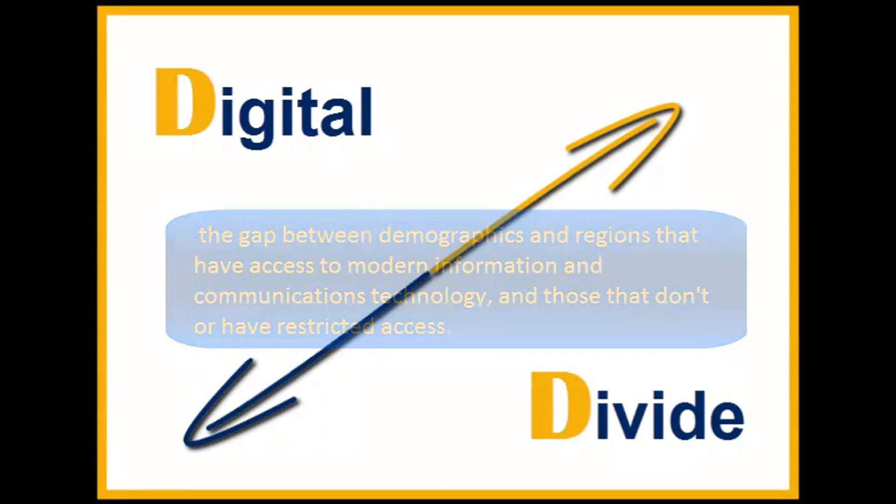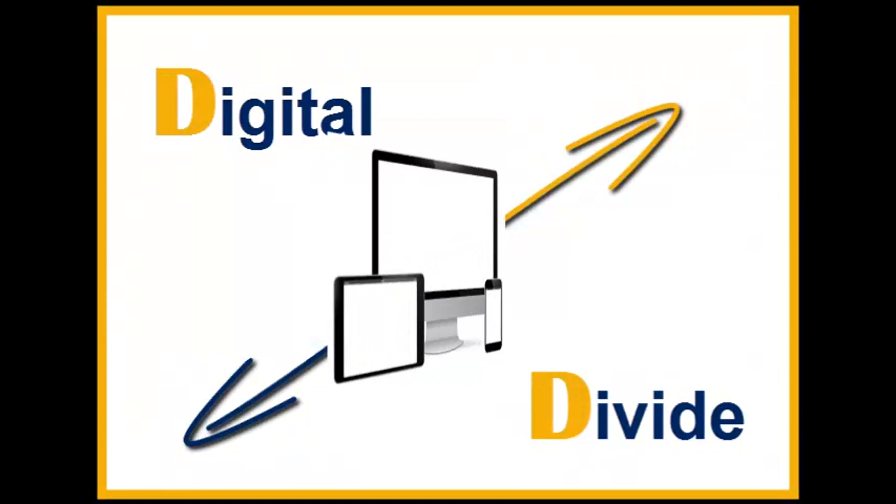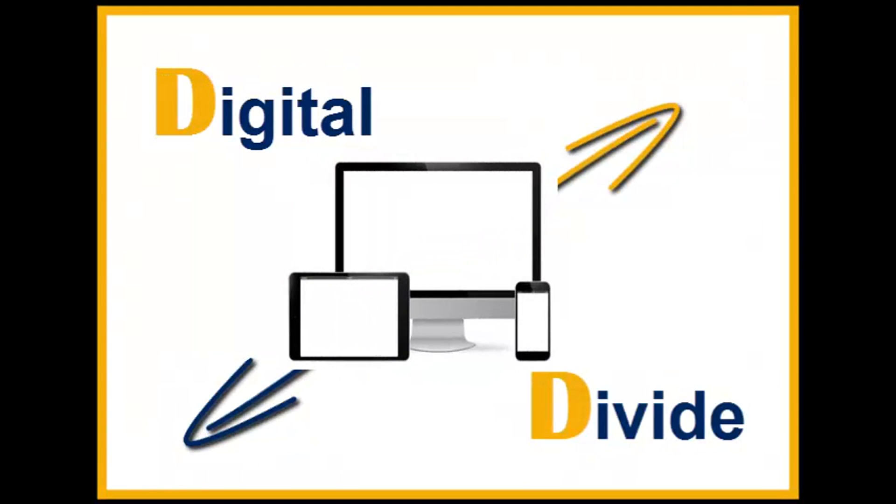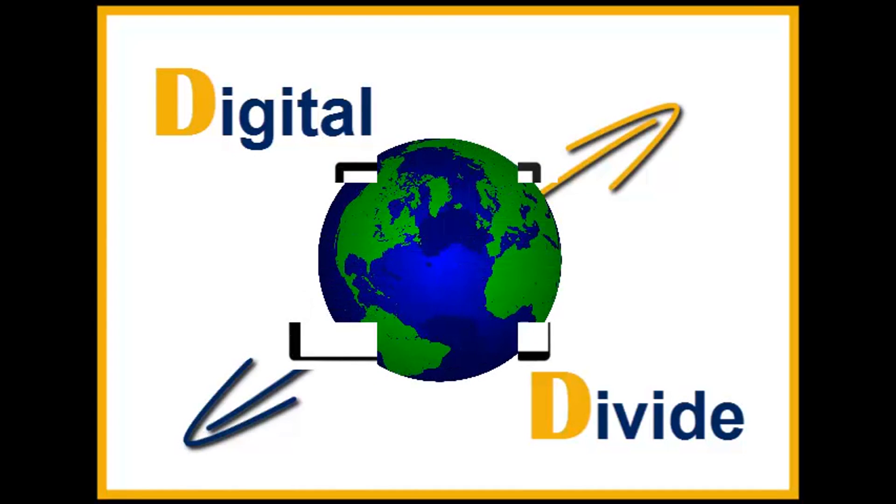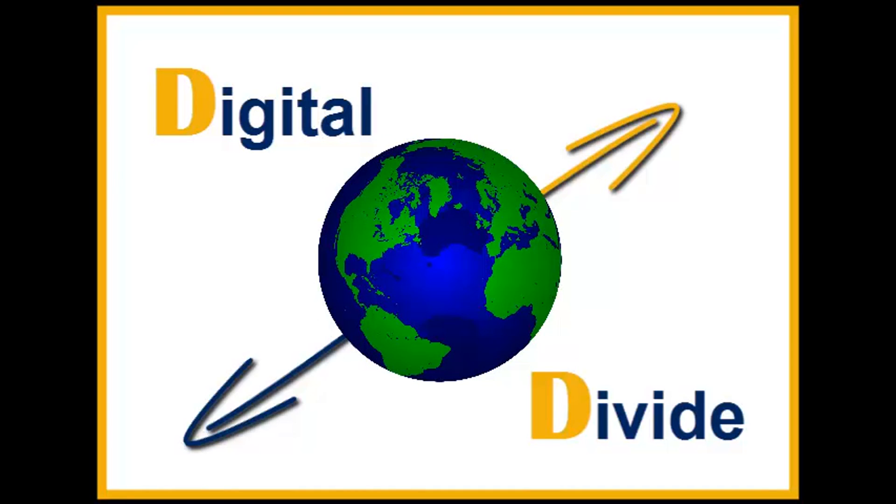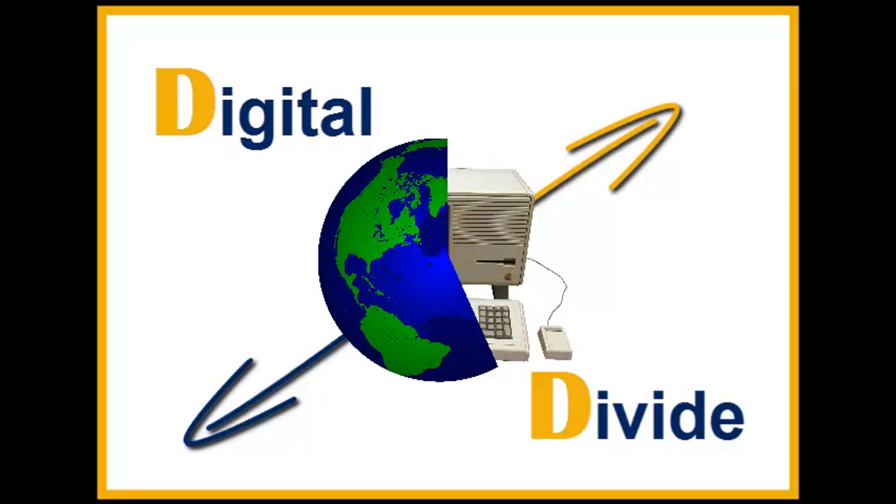This technology can include a telephone, television, personal computers, and the internet. The digital divide typically exists between those in cities and those in rural areas, between the educated and the uneducated, between socio-economic groups, and globally between the more and less industrialized developed nations.